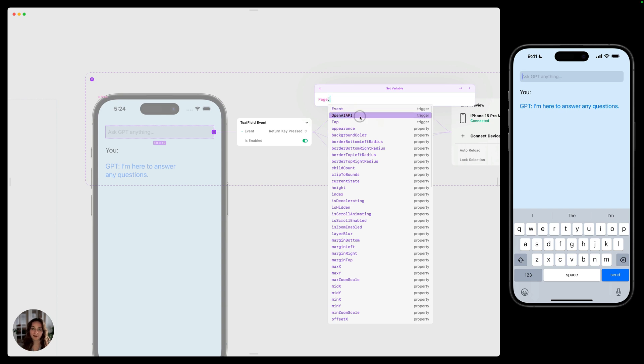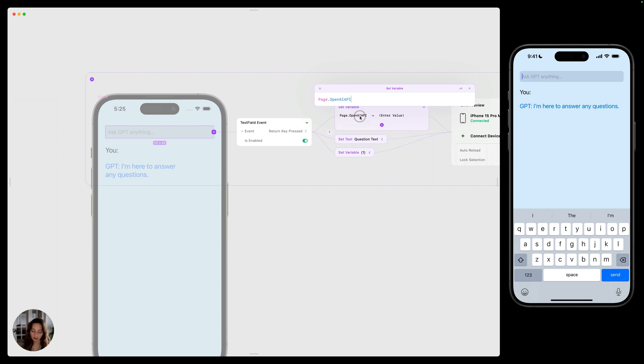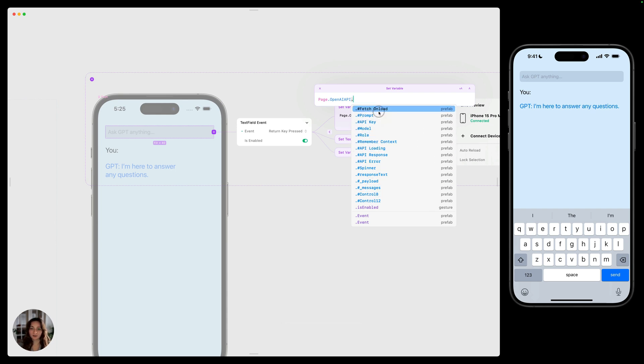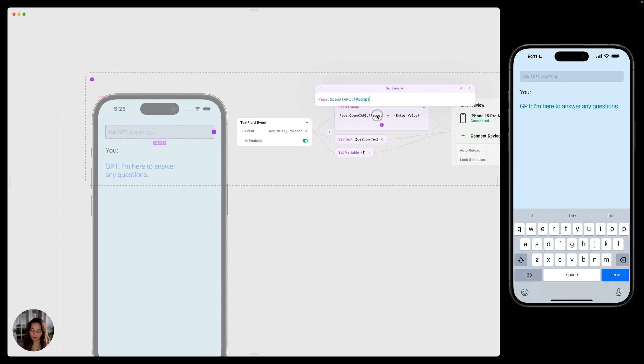Now you can see a list of all the triggers and properties. We want this OpenAI API prefab that's on the page and we'll do another dot. And now you can access all of those prefab variables. The one we want here is prompt and then you can press return.